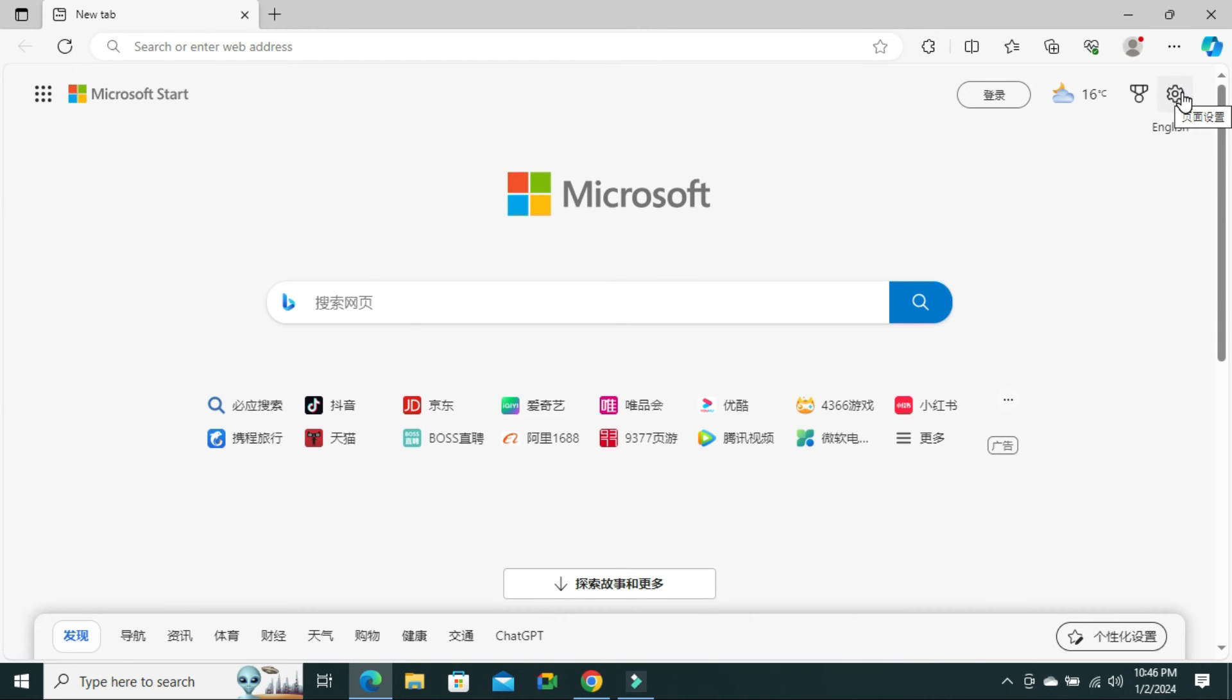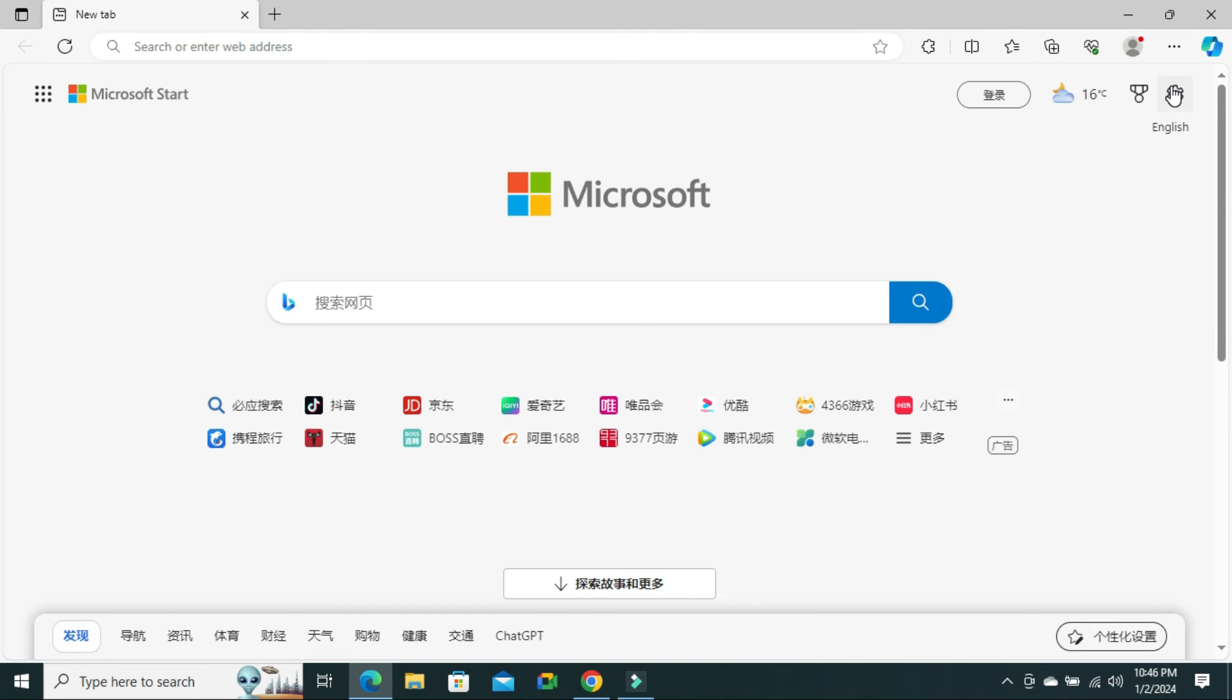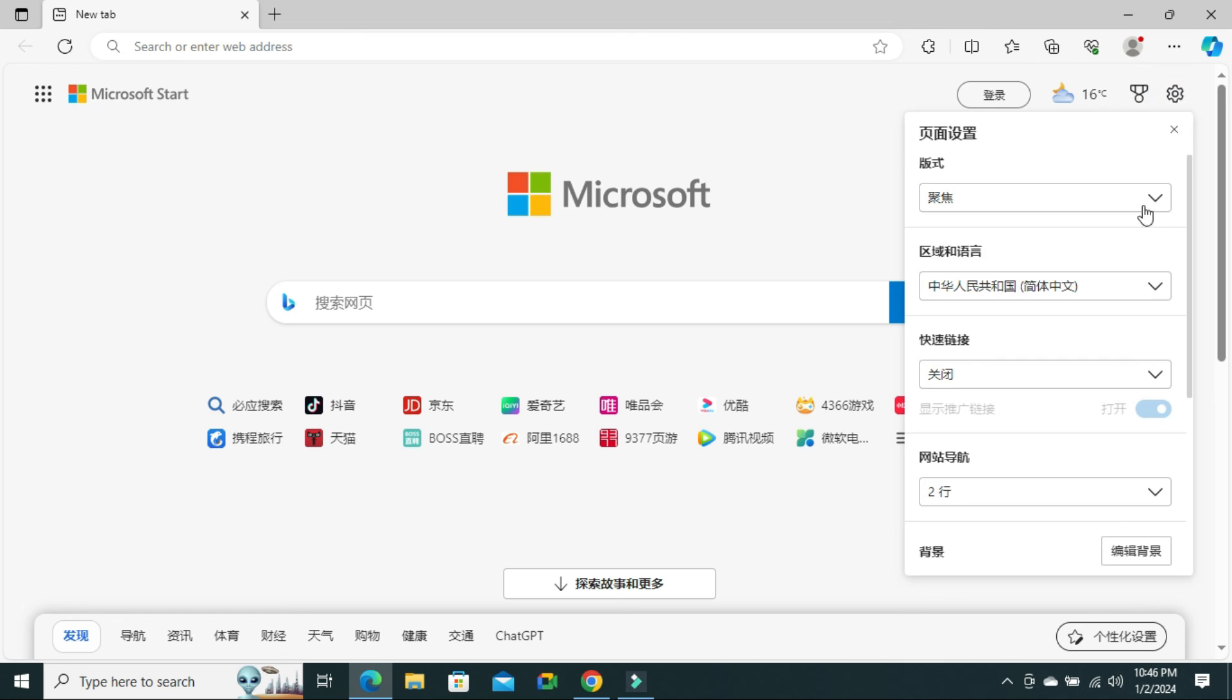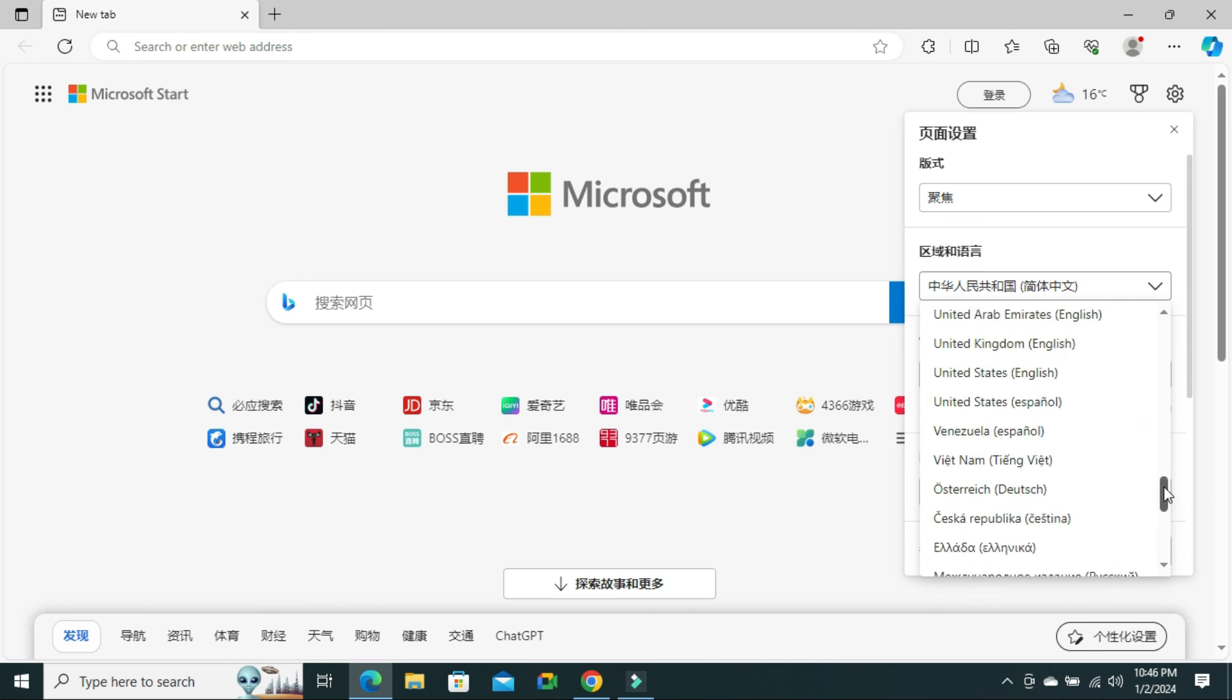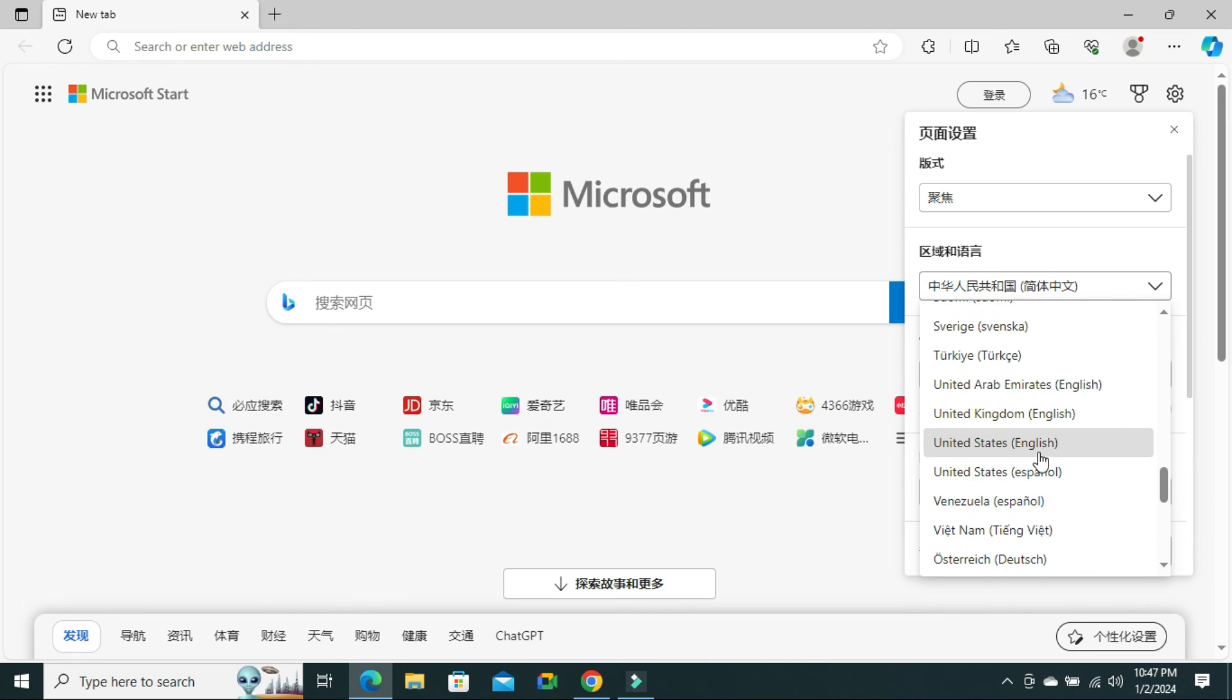And if you want to go back to English United States, just click here on English or click on page settings, then click on region and language drop-down and select United States English.